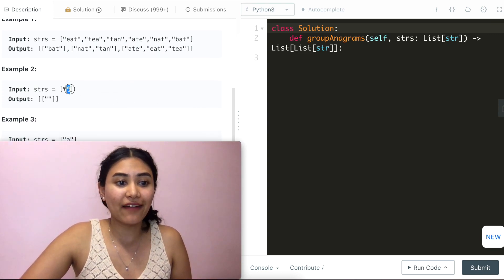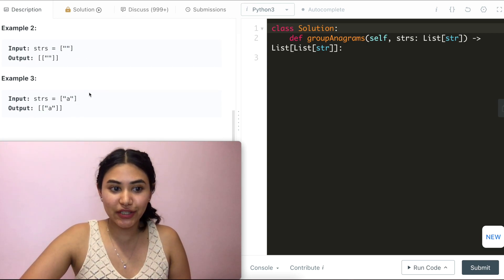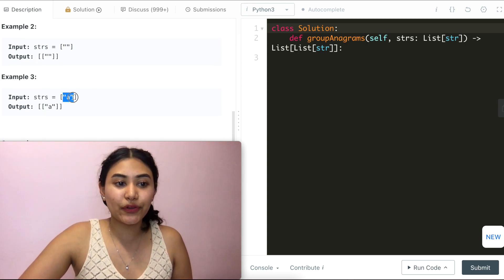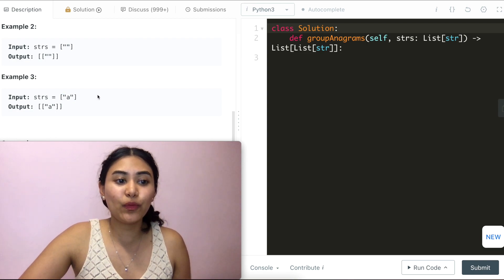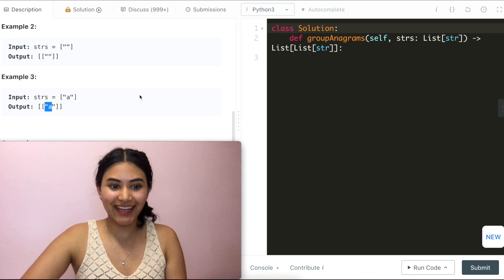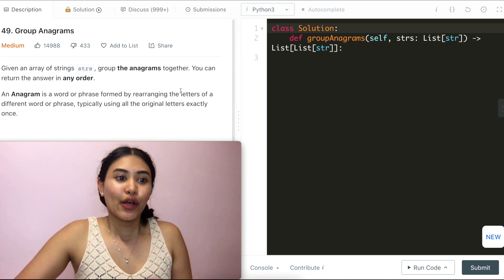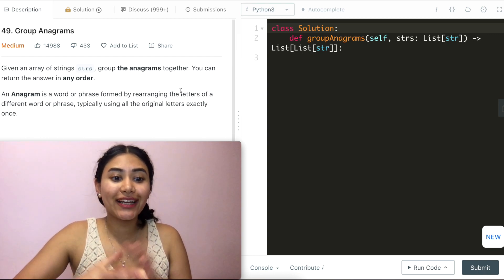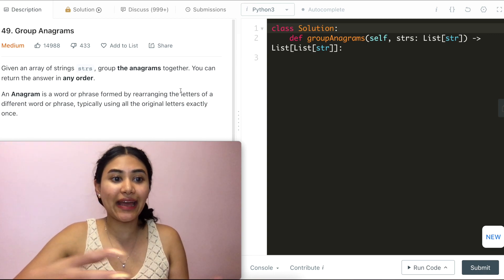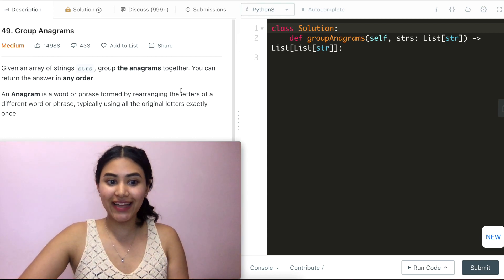Example two has just the empty string, so that is a group of just the empty string by itself. Example three has 'a', which is a group of just 'a'. So we want to group all the anagrams together in our input list.